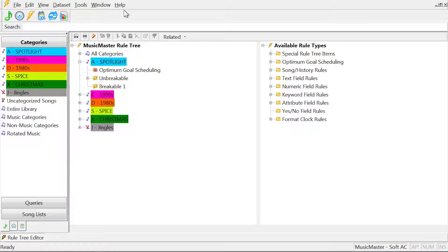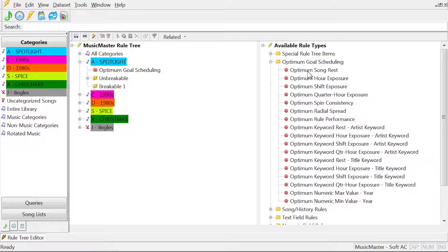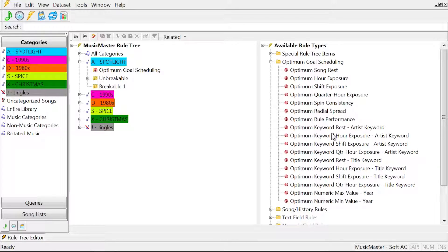Under Optimum Goal Scheduling in the rule tree, you'll see the goals you have available. You'll have goals for rest and various hour rotation exposures, as well as a set of goals for each tested keyword and numeric field in your data.